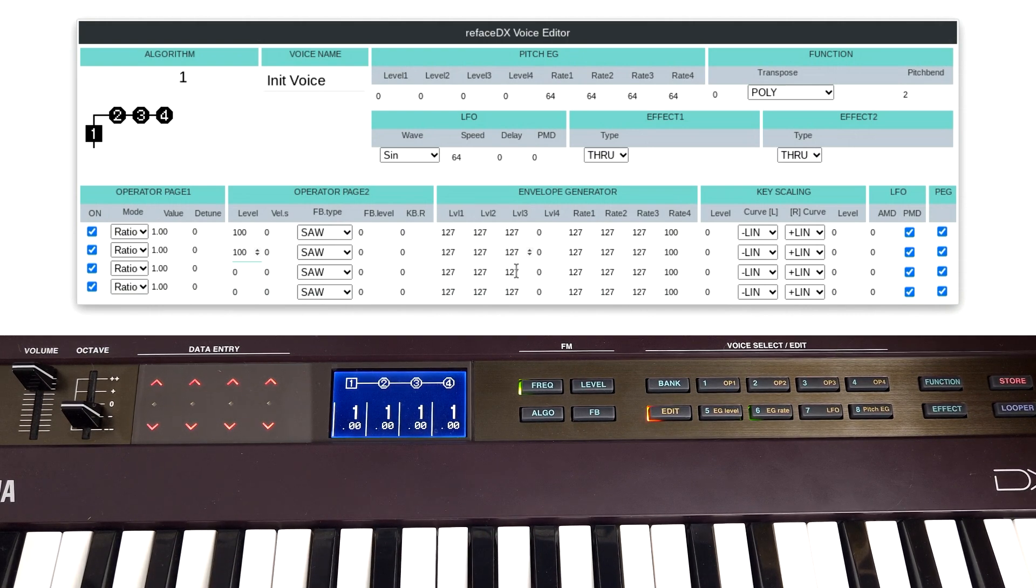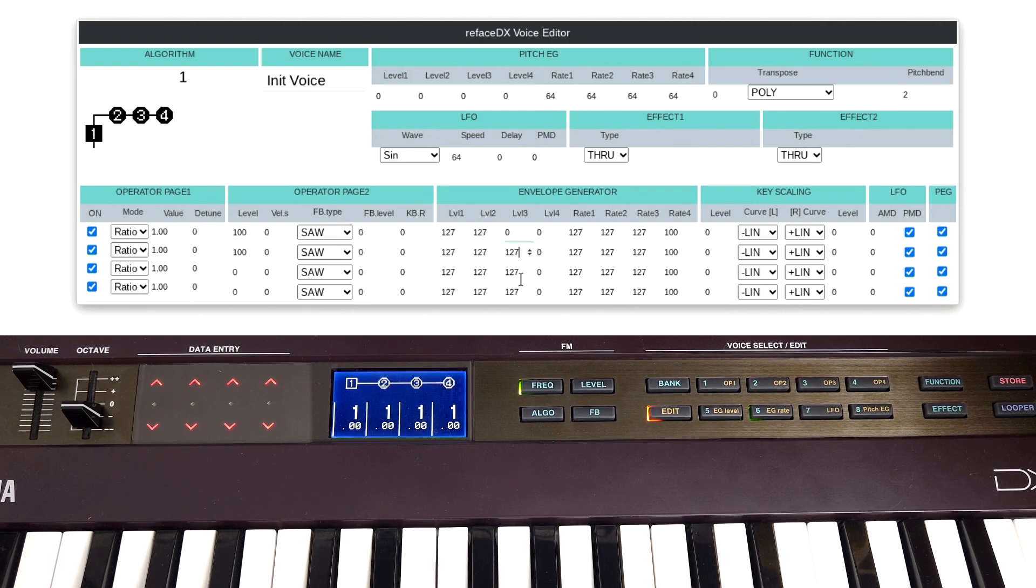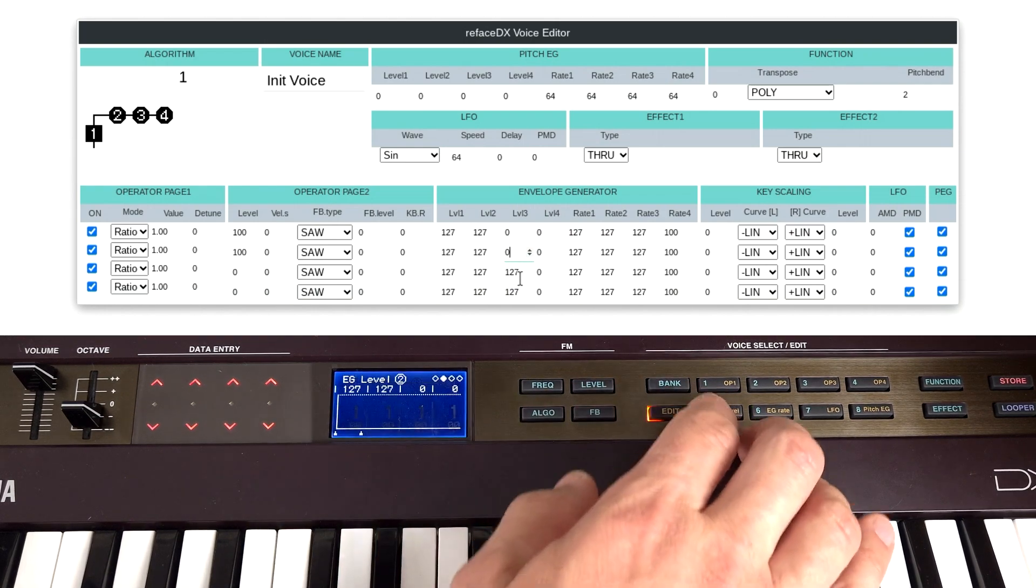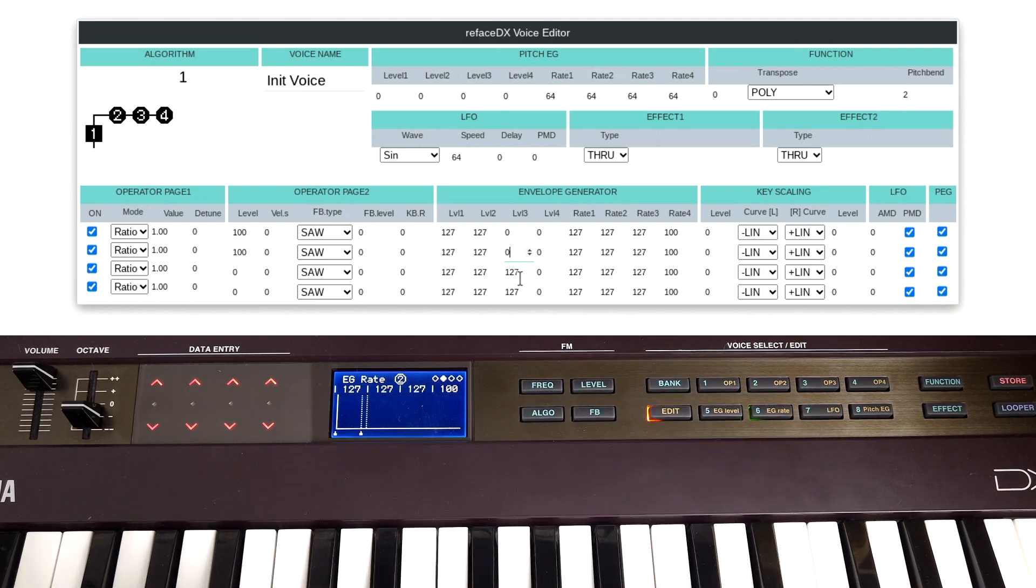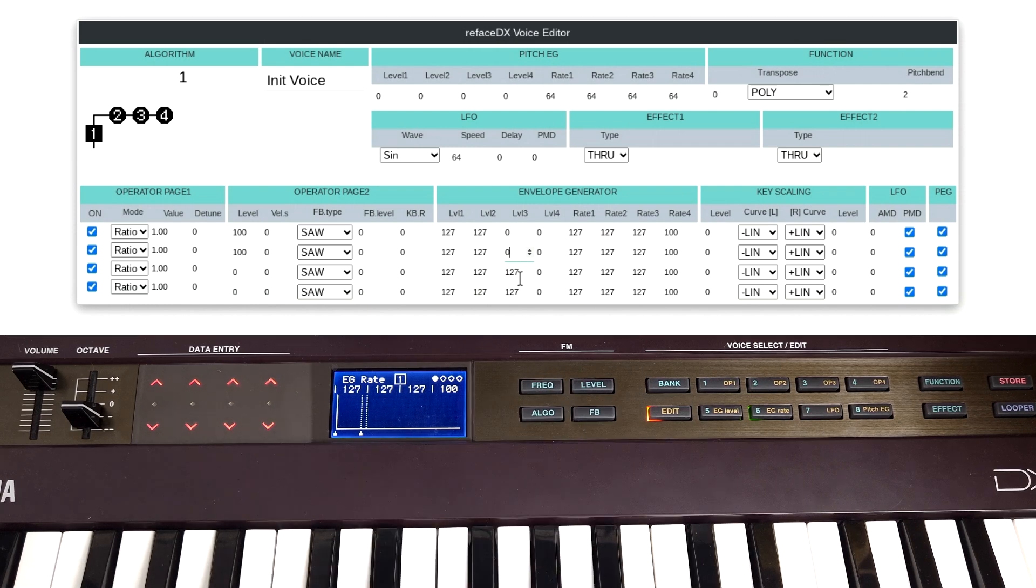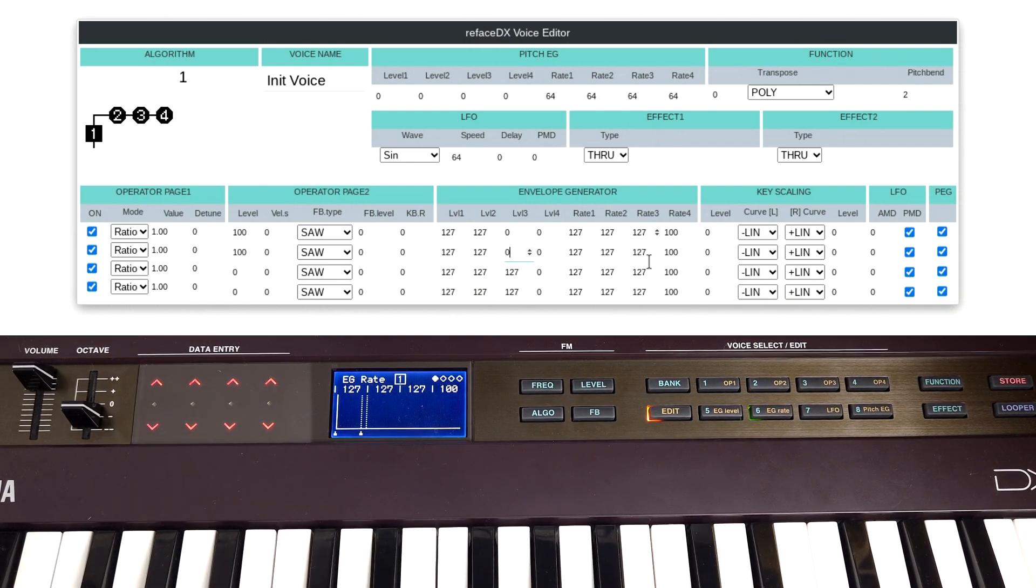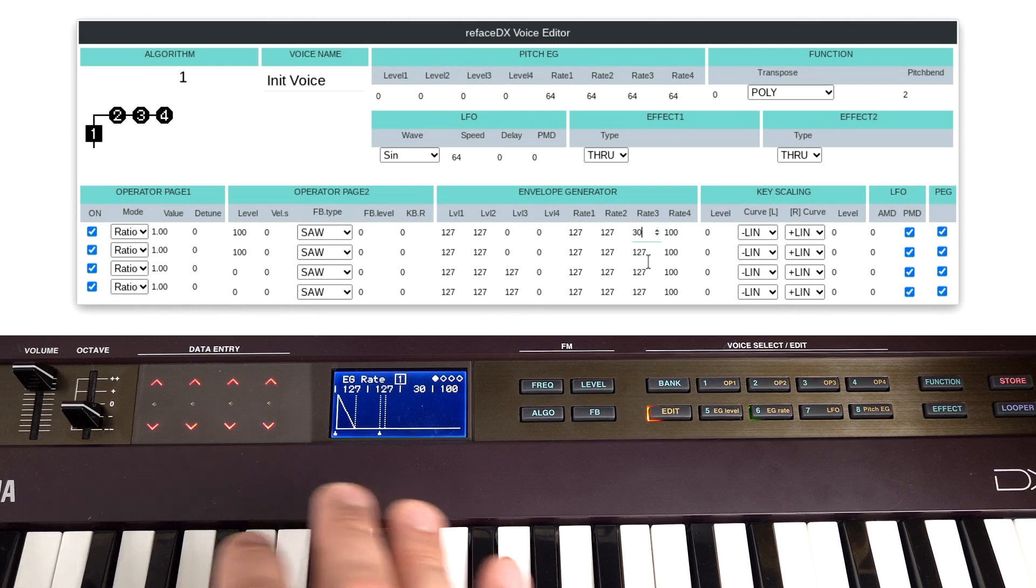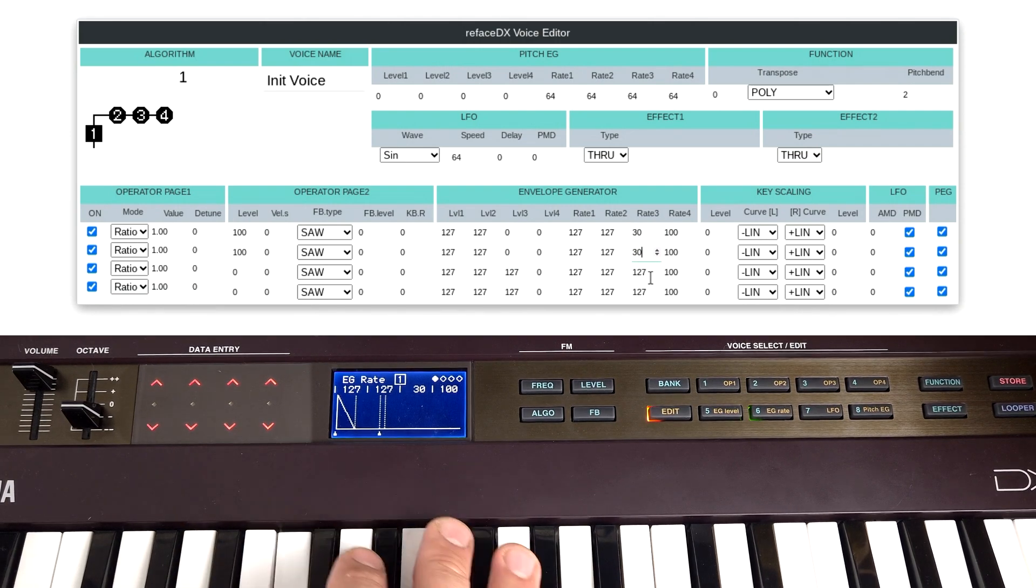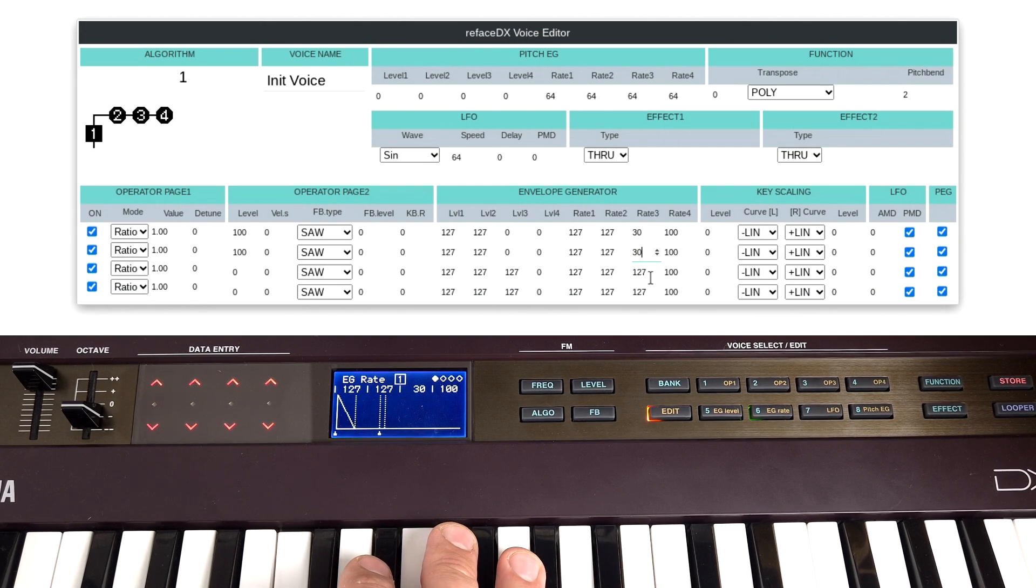I'm going to let operators one and two fall down to zero over time. So we've got that, let's change their rates. So I'm just going to change this to, let's say, let's try 30. Make that more or less the same, so we've got a bit of decay over time.